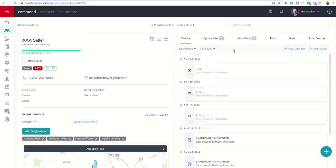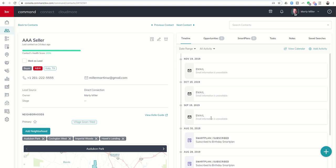I just wanted to show you what some of those look like. Email information unavailable on the 19th of November, the 19th of October, the 19th of September. The reason this says email information is unavailable doesn't mean that your Gmail account is not connected.